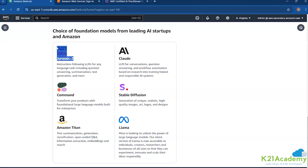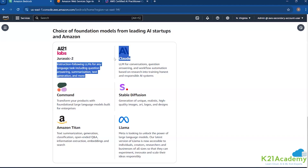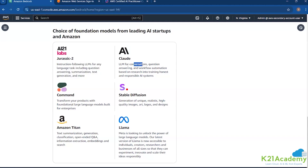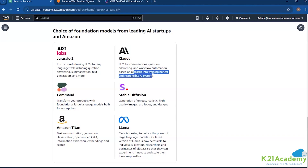Claude is another very popular foundation model. It's been used very popularly for conversations, question answering, and workflow automation, based on research into training honest and responsible AI systems. Everyone is claiming it to be more reliable, neutral, and unbiased. The training data they use for pre-training is where it's all decided — the kind of responses you're going to get.